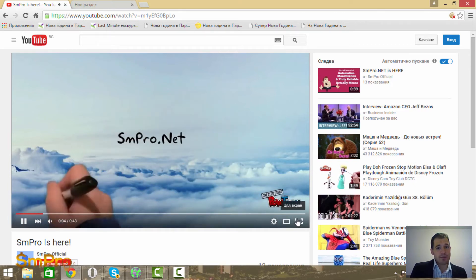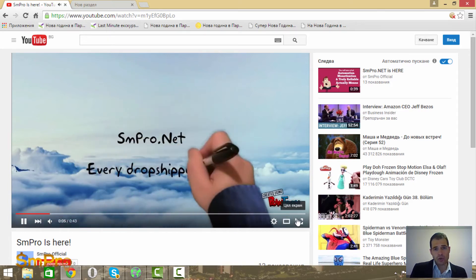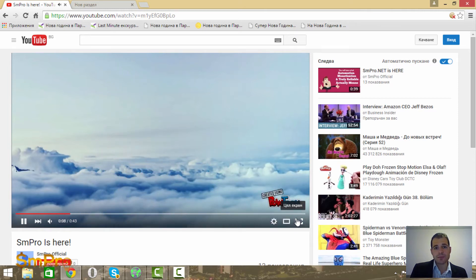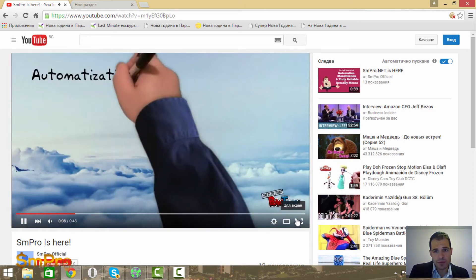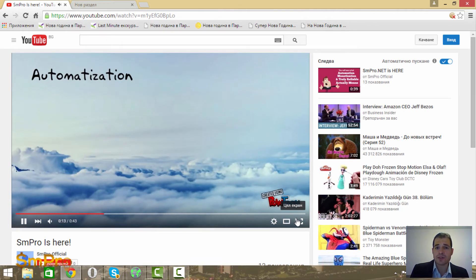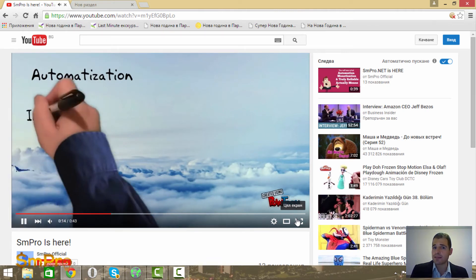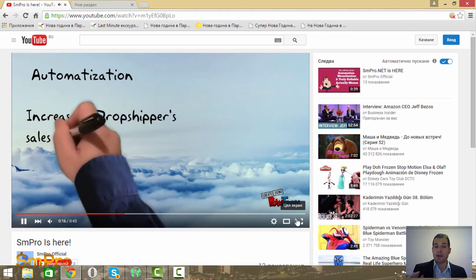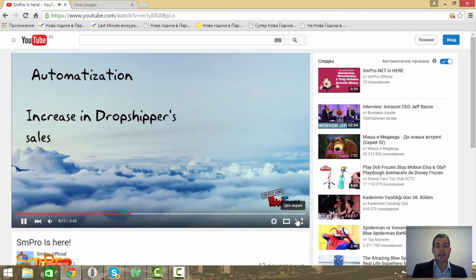Here is smdro.net, every dropshipper's best site for automatization and a hundred percent increase in your eBay sales and your dropshipping sales.